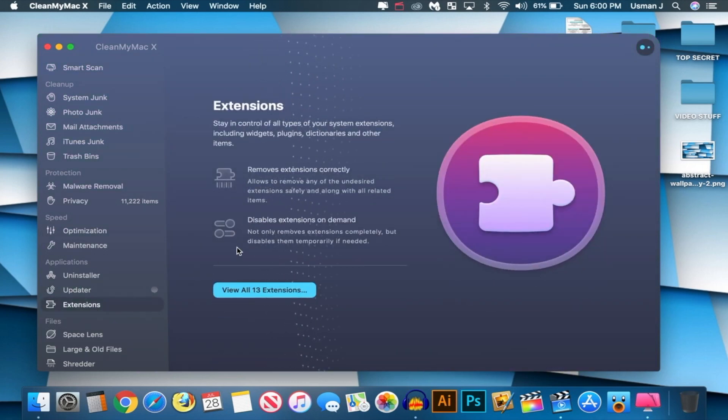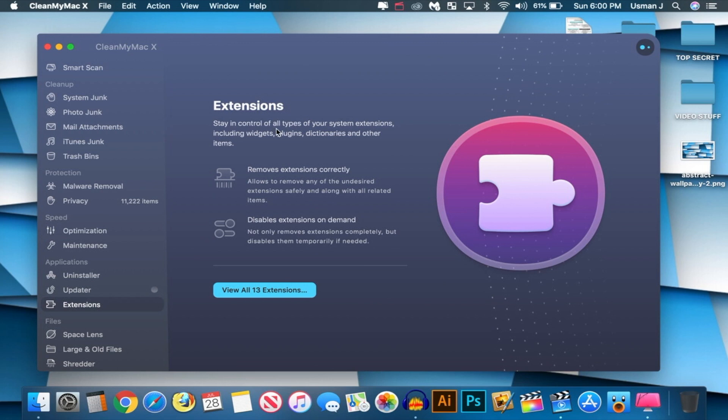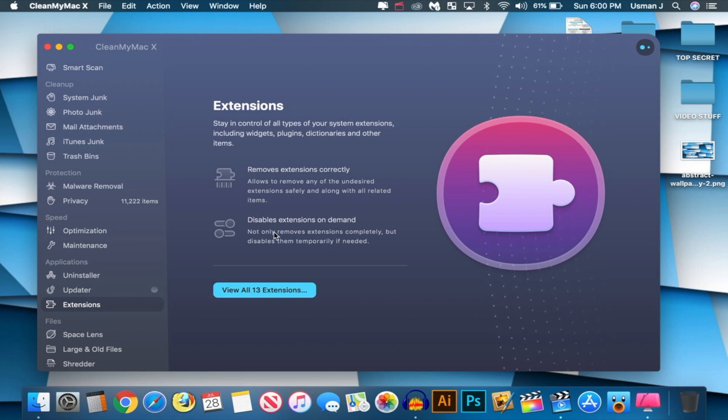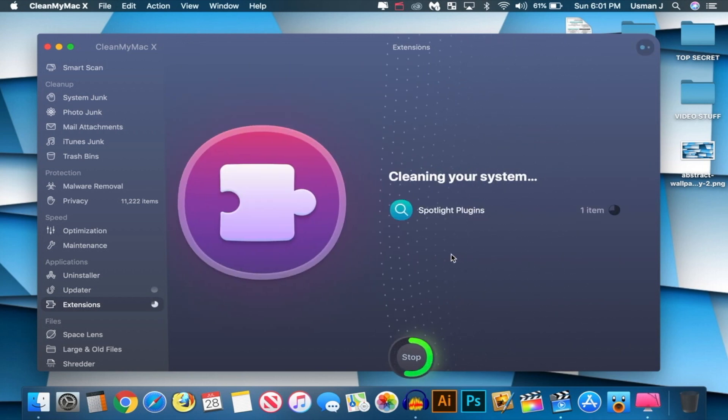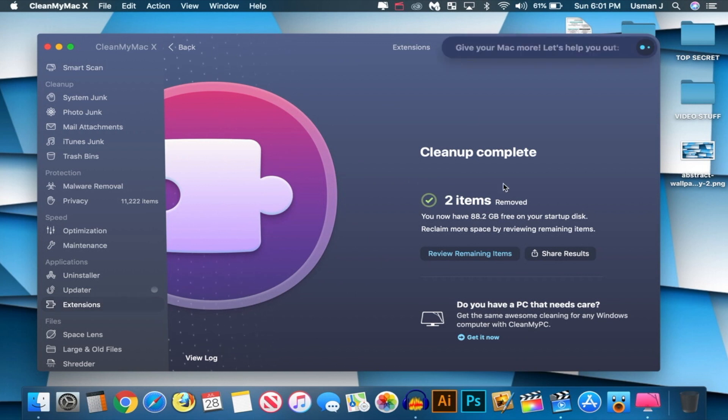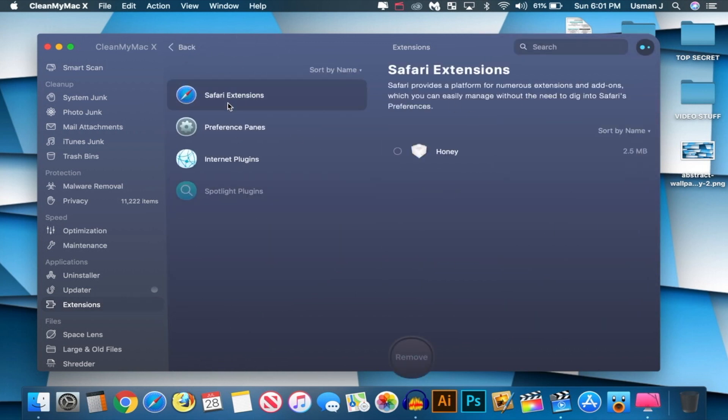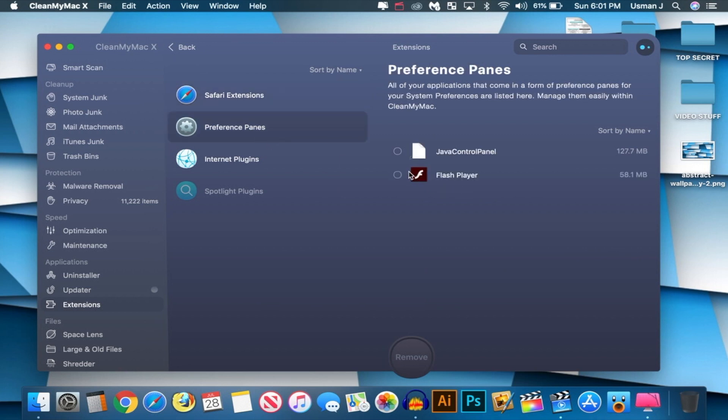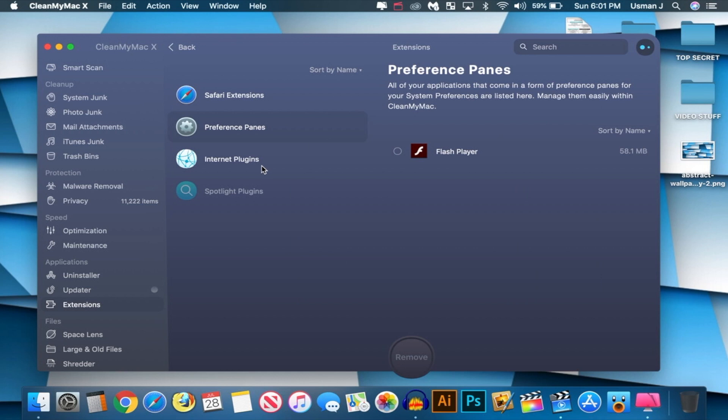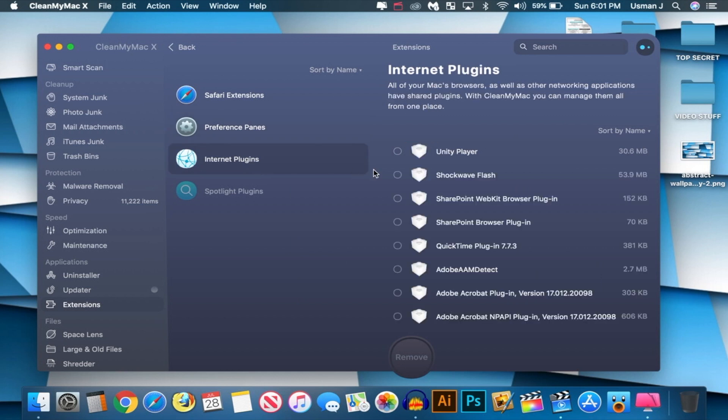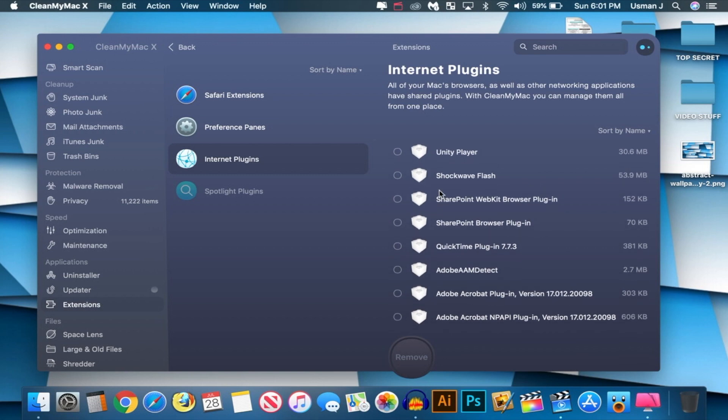So let's go to extensions while we're waiting. And let's view all the extensions. So you can stay in control of all types of your system extensions, including widgets, plugins, dictionaries, and other items. Remove extensions correctly. So you can see Spotlight plugins. So iWork, Import for Spotlight, iBook. I don't need any of these. So I didn't even know I had these installed, but I have them. So it's just going to slow down my Spotlight search. Let's go ahead and remove those. And let's go back. And let's see what else we can do. Let's see Safari extensions. So I have Honey. I do use that occasionally. So I'm going to leave that there. Preference pane of Java control panel. I never use Java. So let's go back. And just like that, we have got rid of it. So I hate getting those Java pop-ups because I never really use it. And look at these internet plugins. We got UND, Shockwave. So you can remove any one of these that you guys don't use, but I'll be a little bit careful with those.